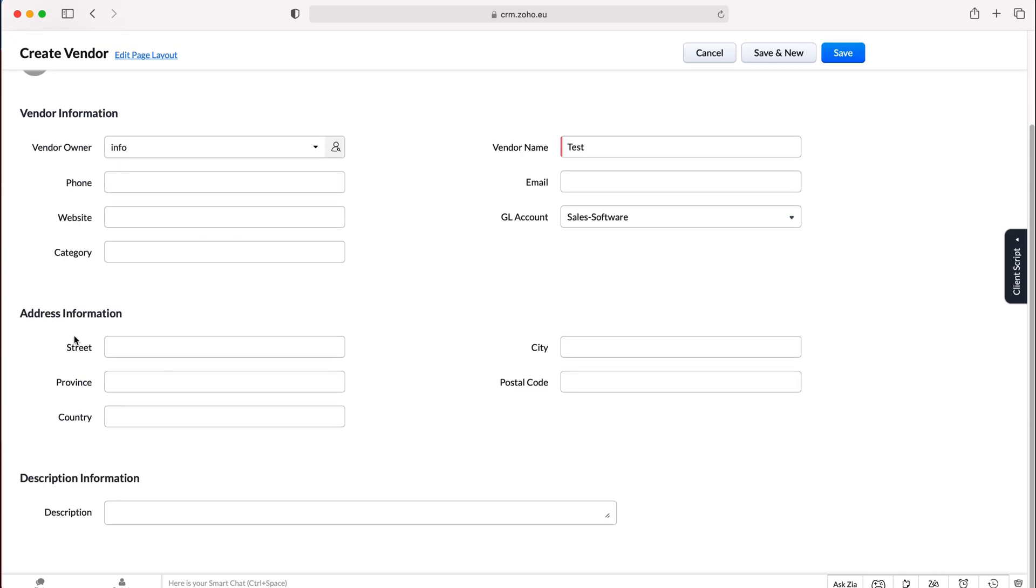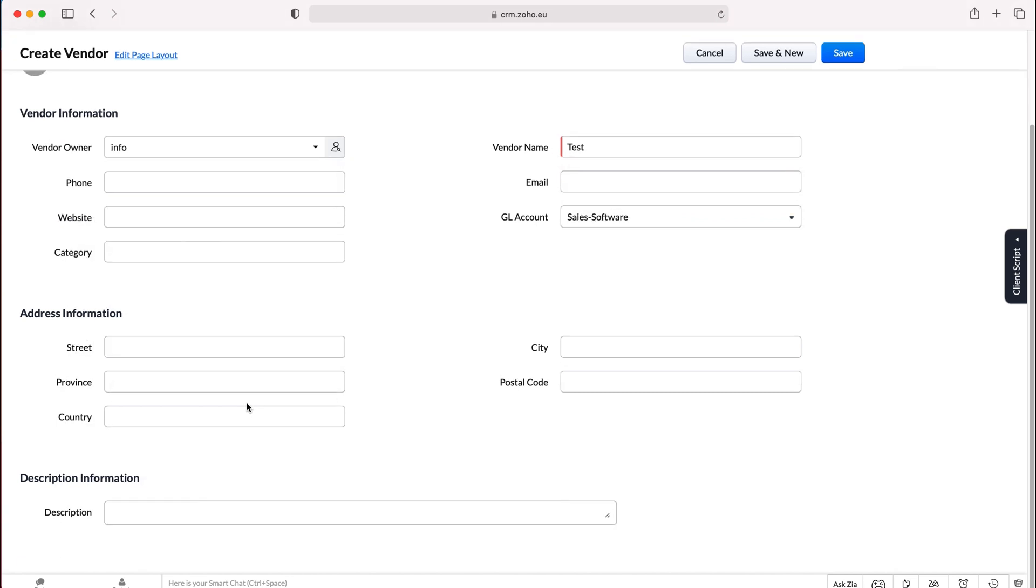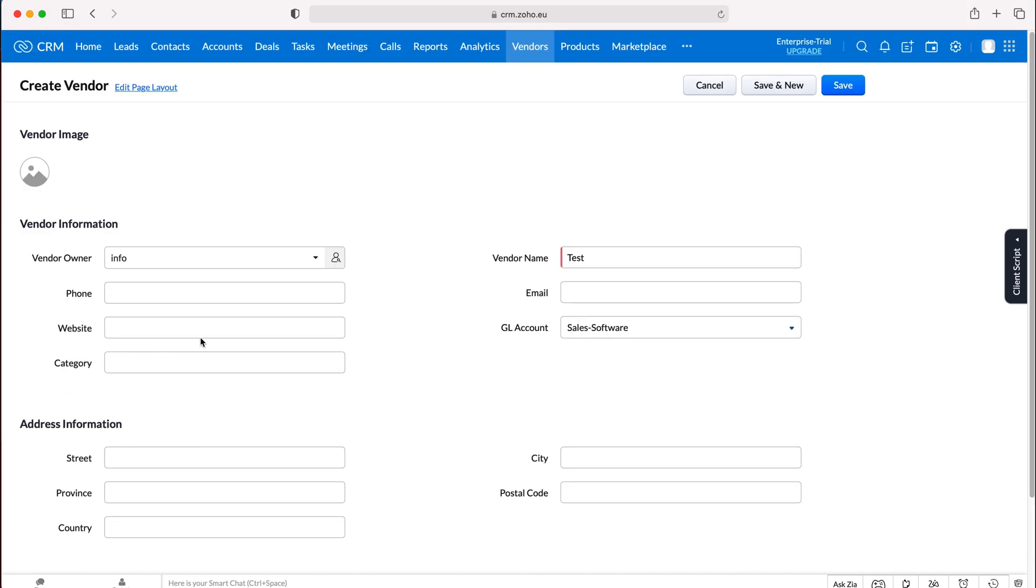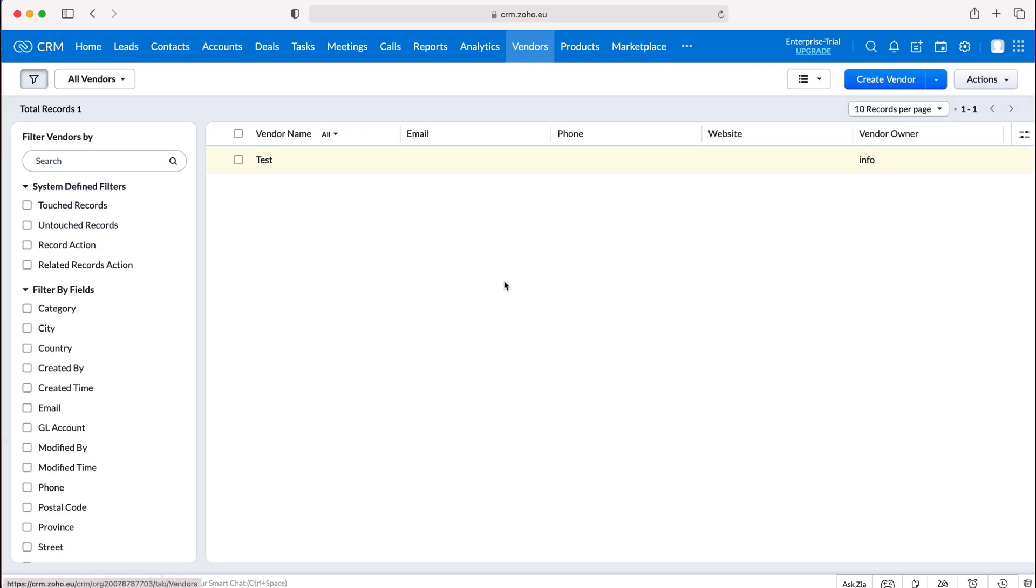Then all you need to do is put address information in and that is it. Once you have done just press the save button and like any other module inside of the Zoho CRM system you can then see that that product has been created in that list.